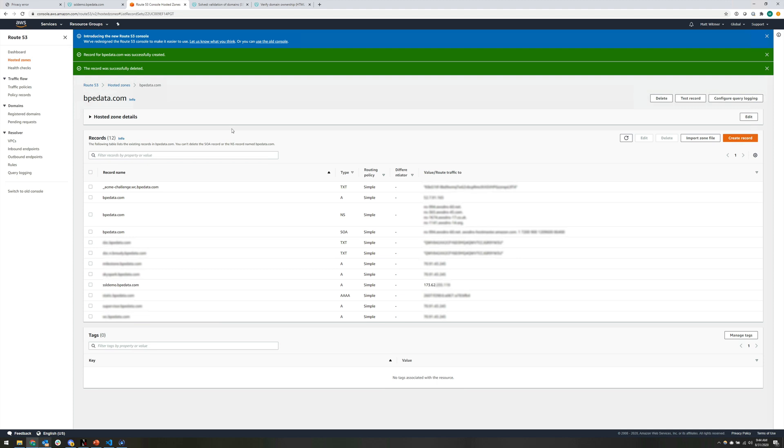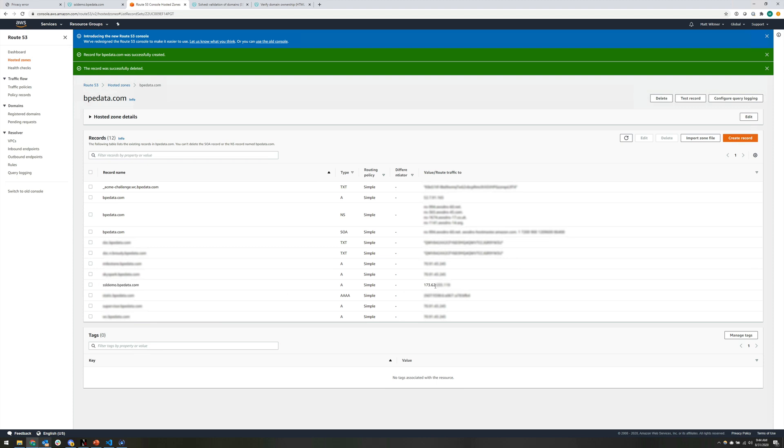So basically what DNS is doing, in very simple terms, because it can do a lot more than this. But for our use case, all we're doing is we're taking our domain name, SSL demo, and we're creating an A record, which basically that means that we're taking this domain name and we're going to forward any traffic that goes to it to a specific IP address. And in my case, that's the IP address of my network here. And that's the external IP address I should note as well. So that's what an A record is. And that's what's happening behind the scenes that makes this ssldemo.bpedata.com work in the browser.